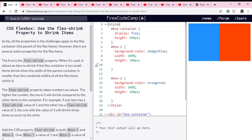Hey guys, welcome back to my new channel. Today we are doing the flexbox flex-shrink property to shrink items.